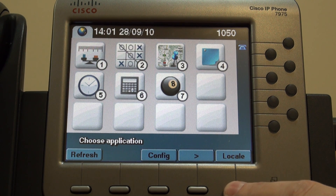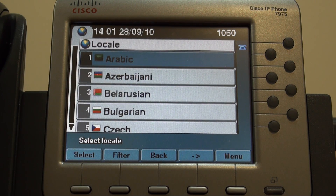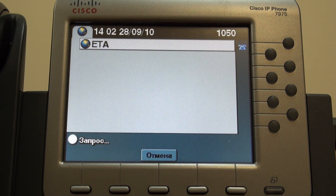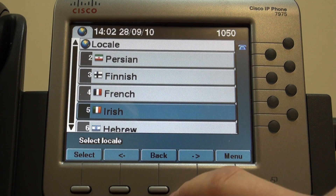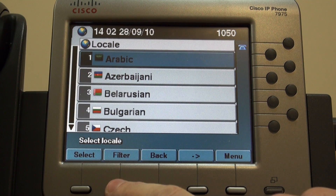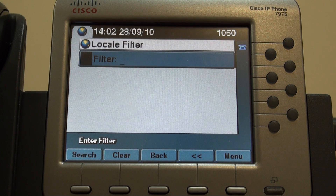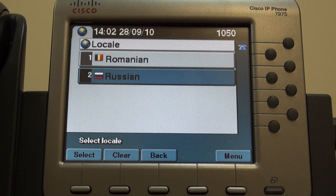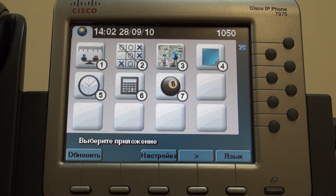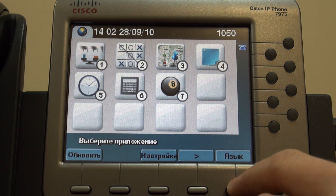I would like to show you how we can change language settings. For example, we can press locally and see many different languages on many pages. We can try to find Russian language, choose it, and now we can see our menu in Russian language. Okay, that was something about language — let's go back to English.